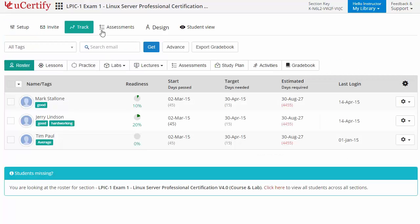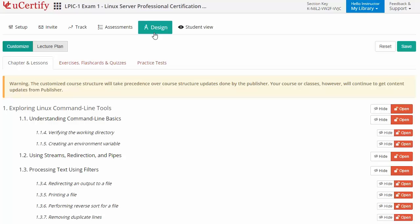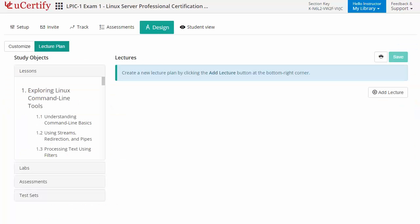Instructors can also create assessments for their students to analyze the level of understanding in any particular topic. They can even customize lessons, flashcards, exercises, quizzes, and practice tests. Instructors can also create lectures for students across sections to provide a comprehensive learning experience.